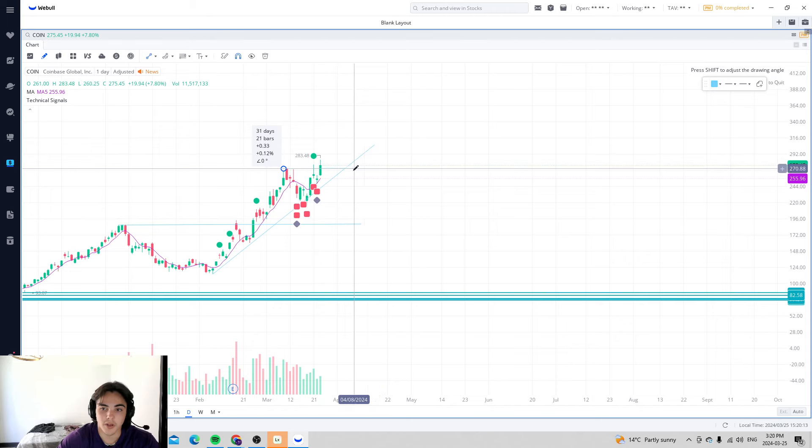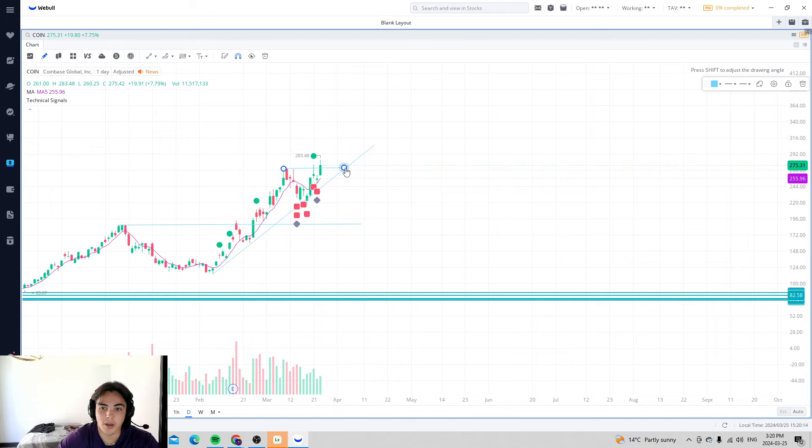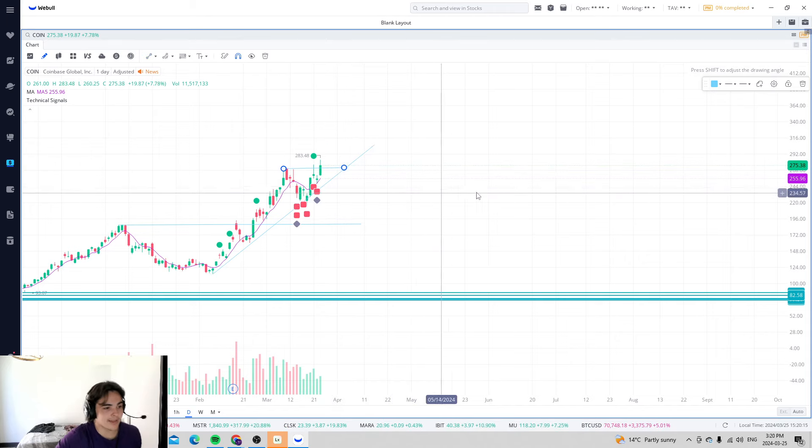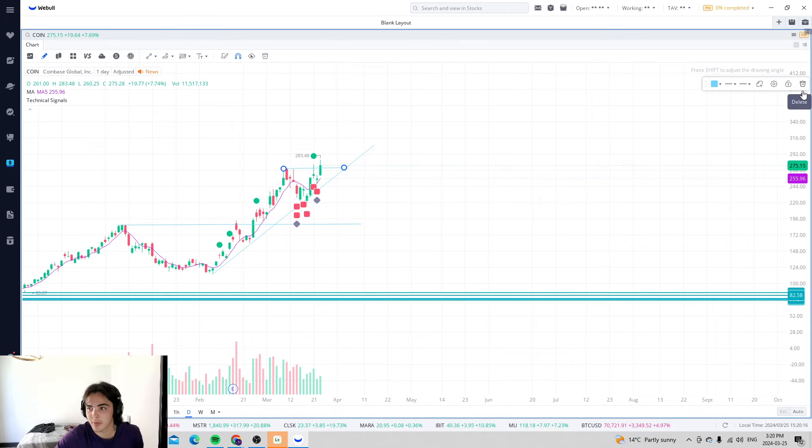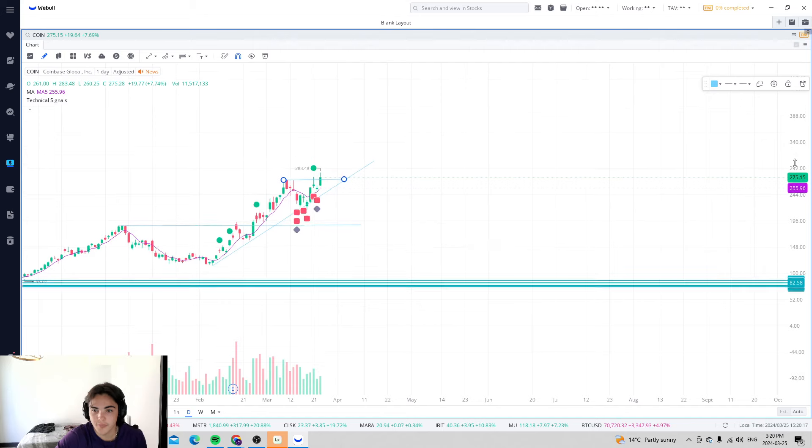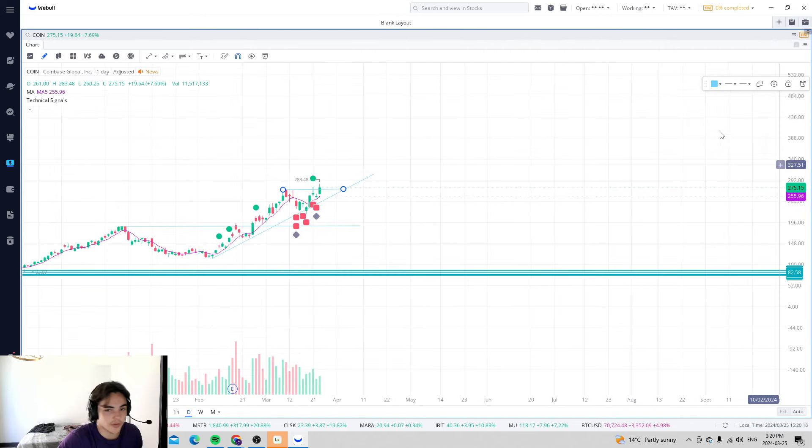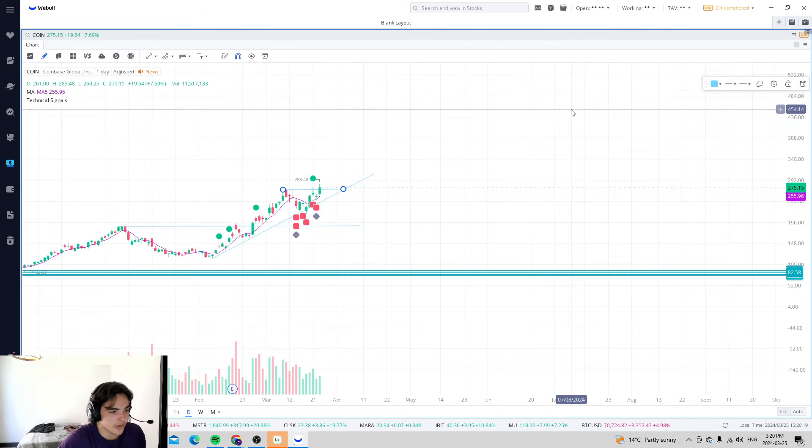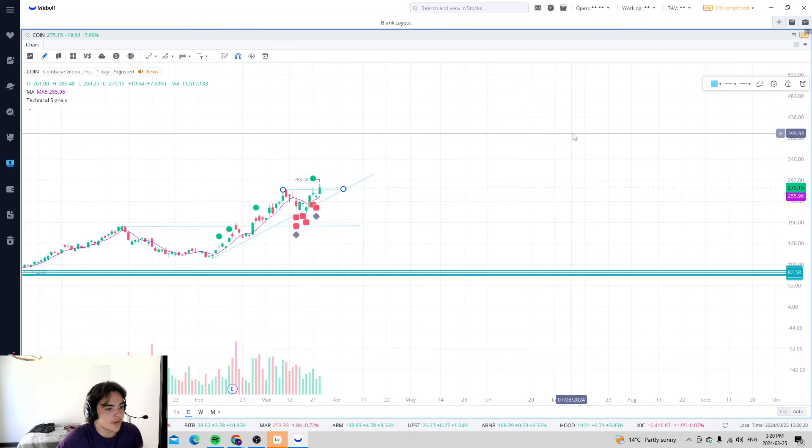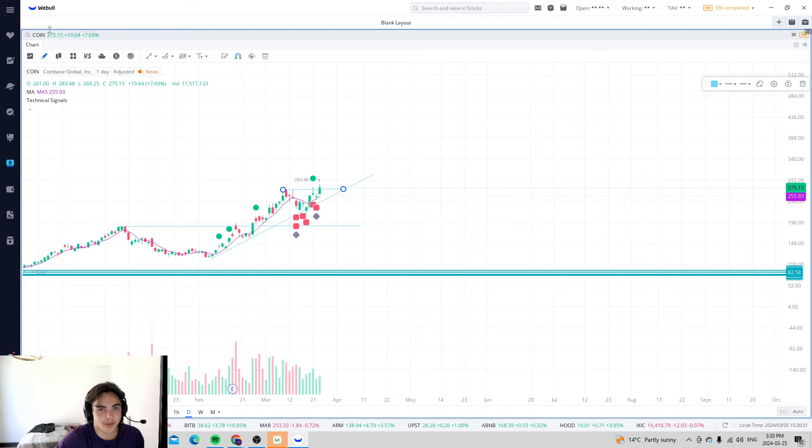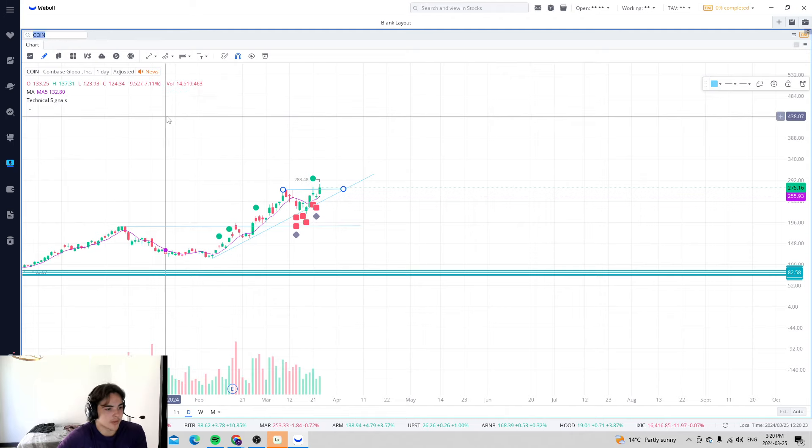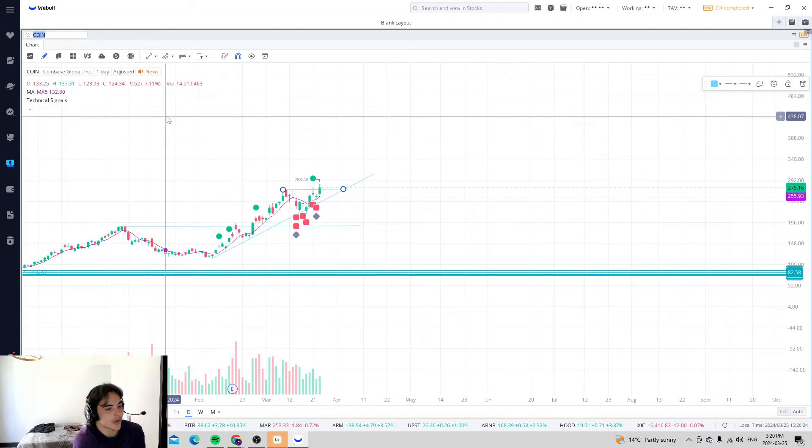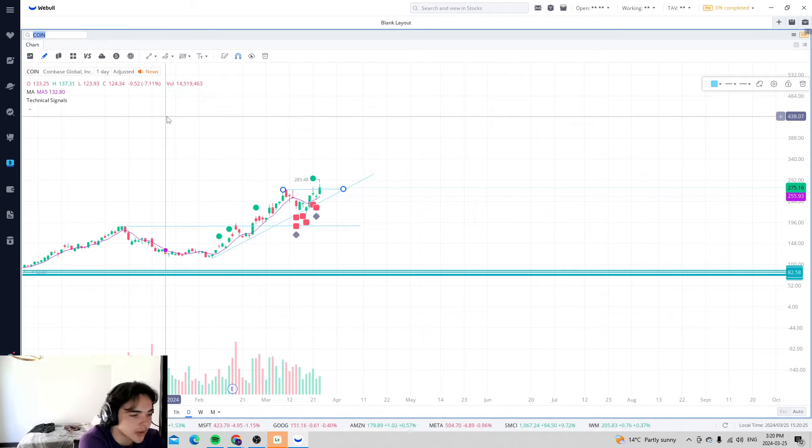Now we're breaking through the next retracement, breakthrough, and we're making these levels, these exponential gains to the uptrend. This is what you want to see out of a stock. These are meant to outpace the gains of Bitcoin relatively because they are stocks on the stock market.